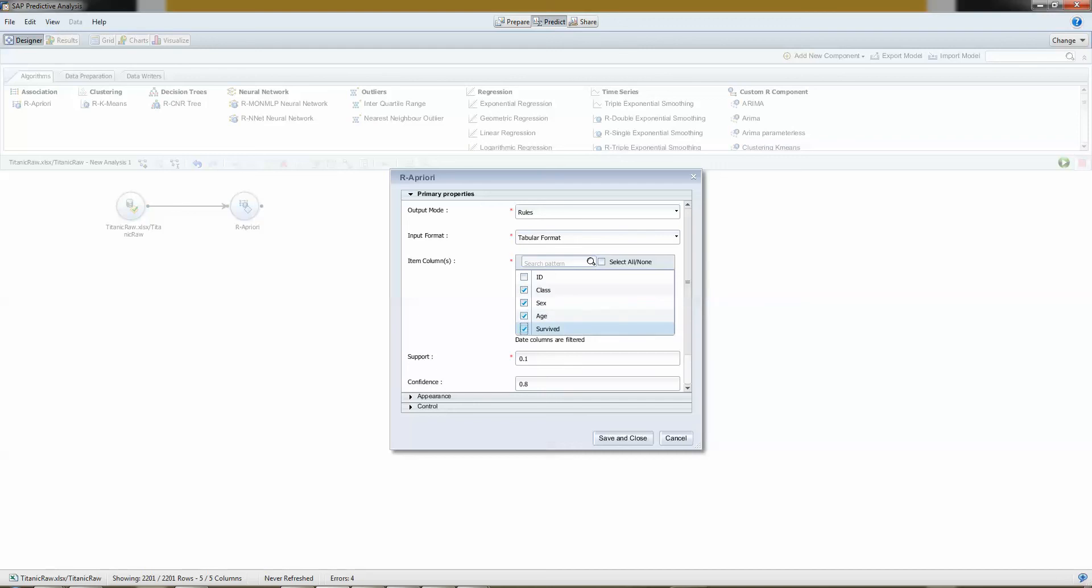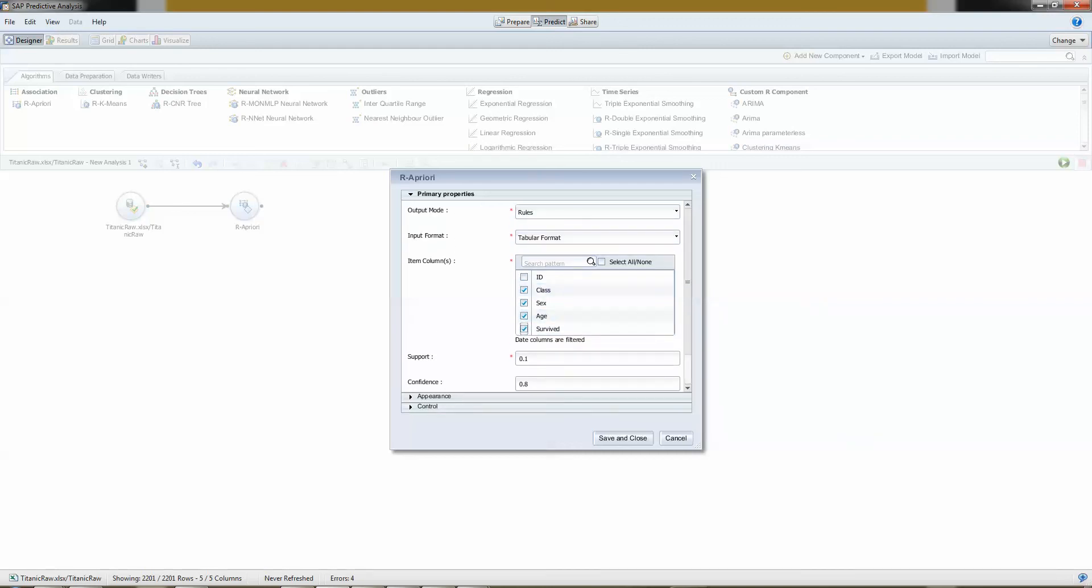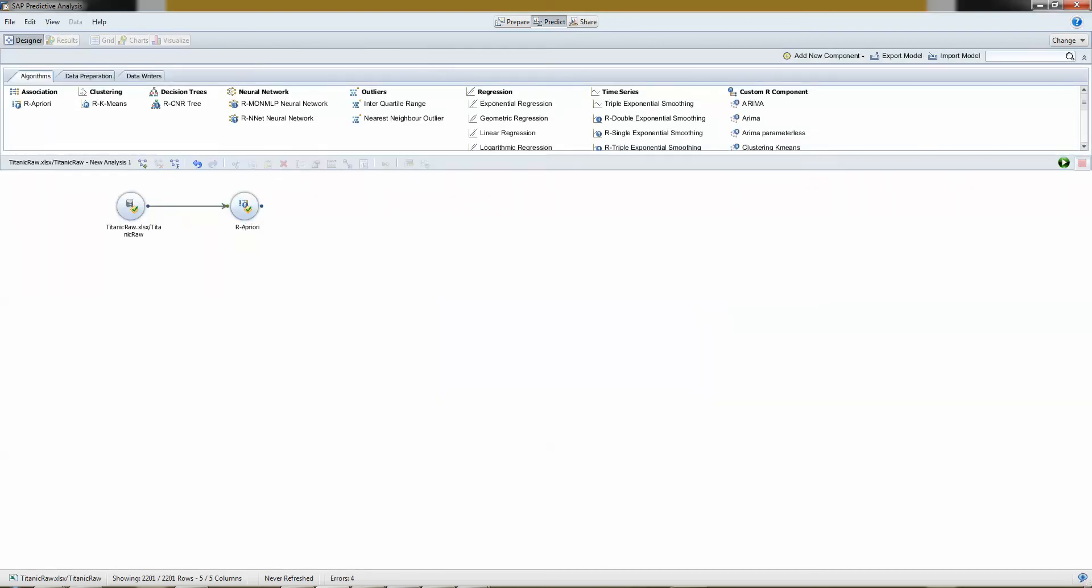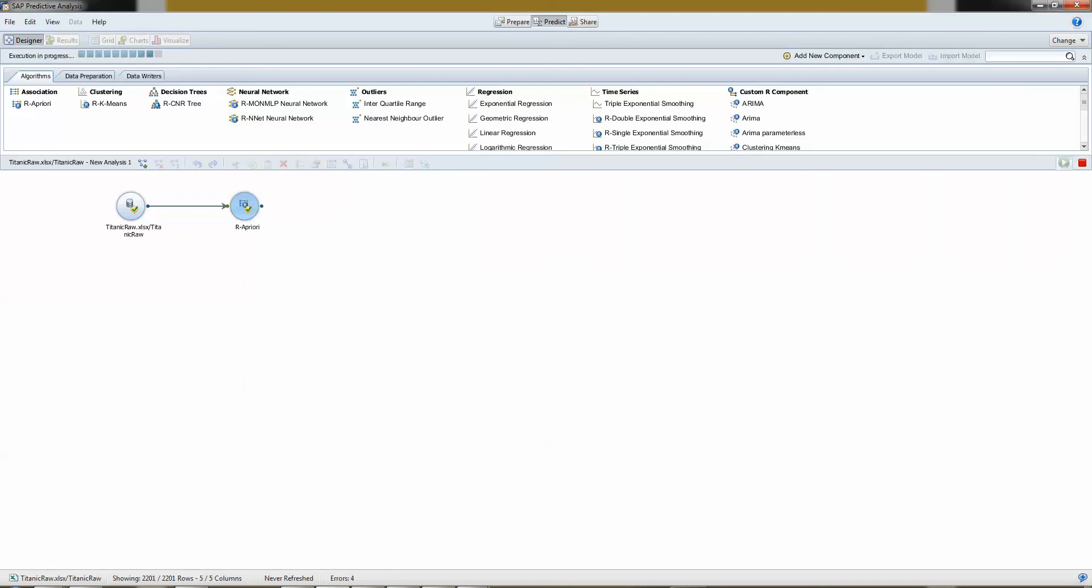And I would like to have these IDs to classify on. Okay, that's it. I right click on my algorithm. And I can either run until here or I can run the complete analysis, which I do.